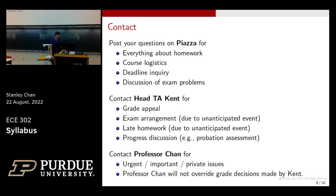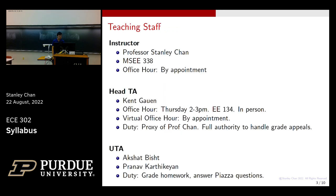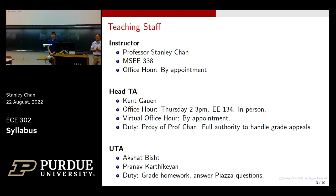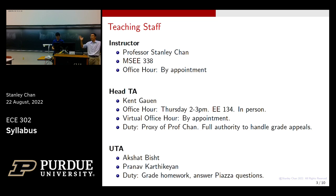Does anyone have questions? Any strong feelings about the Thursday 2 to 3 PM office hour time? I see some thumbs up and no negative sentiment, so that's great. The actual lecture content will start on Wednesday — go to the course website, download the lecture slides, print them out, and we'll begin the technical content then. I'll be here to answer any questions, feel free to come down and chat.